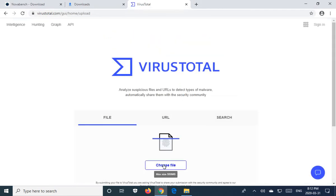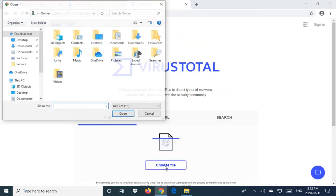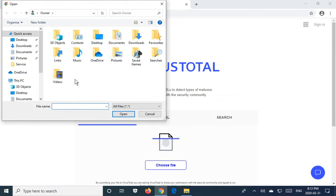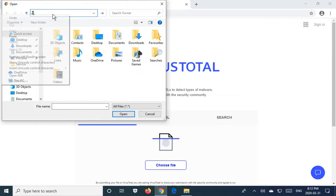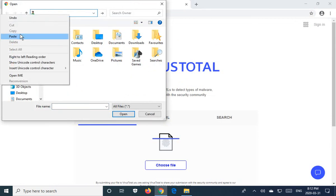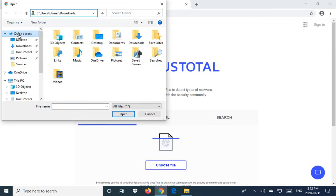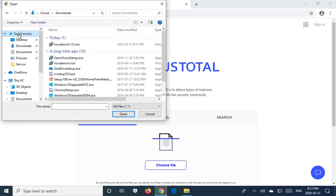Now you can click on choose a file, and this is where that copied path comes in nicely. You can click in the address bar here, delete whatever is there, and paste in the path. When you hit enter, you're now in the correct path.